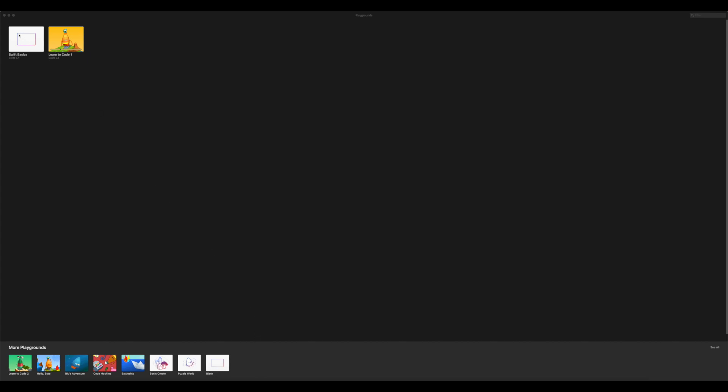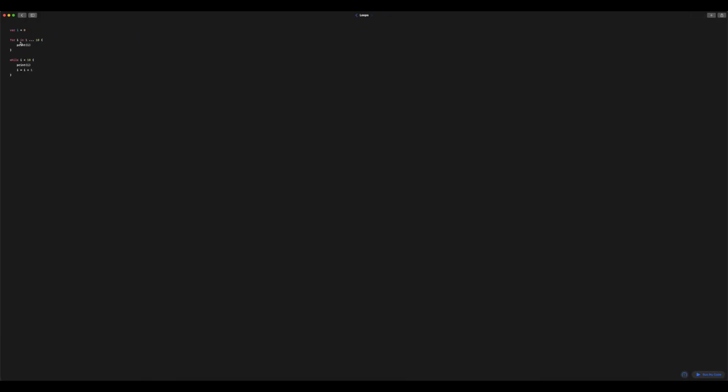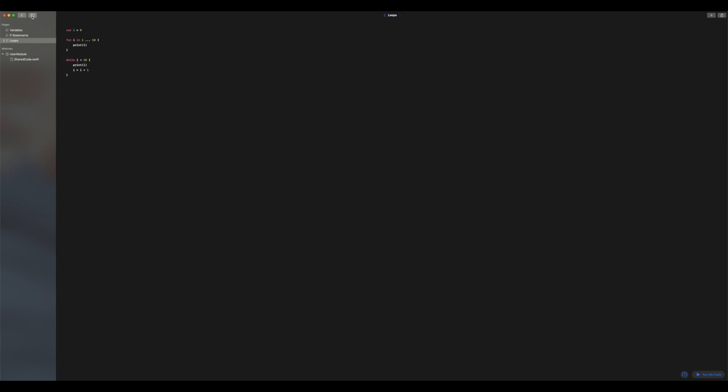So I'm going to go ahead and go into my Swift Playgrounds, Swift Basics Playground here. If you don't have a Swift Basics Playground set up, just go back and check my older Swift Basics videos and you'll find out how to do that. So first thing we're going to do is create ourselves a new page.